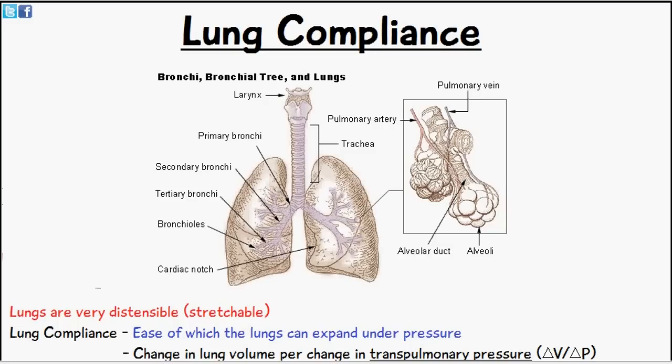Welcome to Five Minute School. Today's video we're going to be talking about lung compliance. We've already mentioned in previous videos the function of the lungs as an organ and the mechanisms of ventilation. We know by now that the lungs are an elastic organ — they're very distensible.